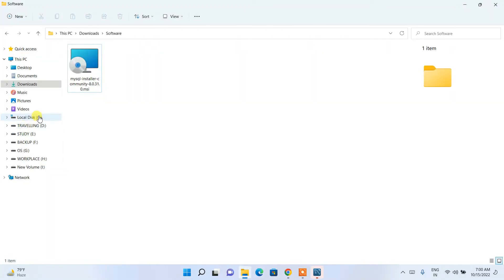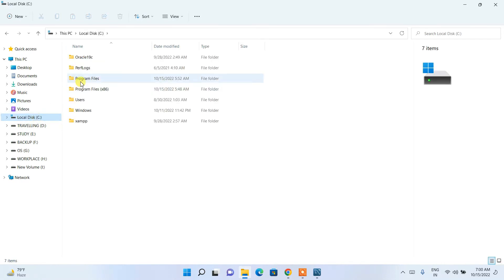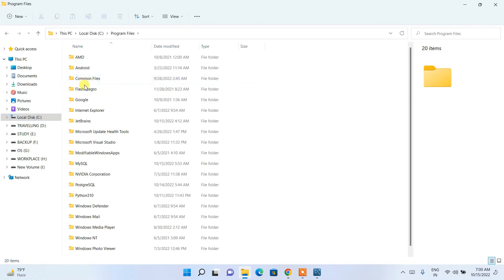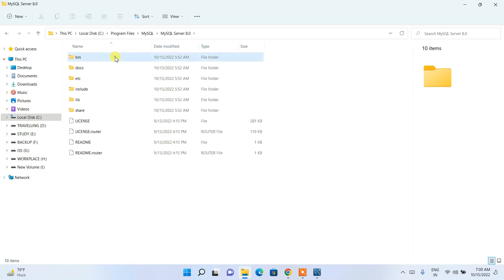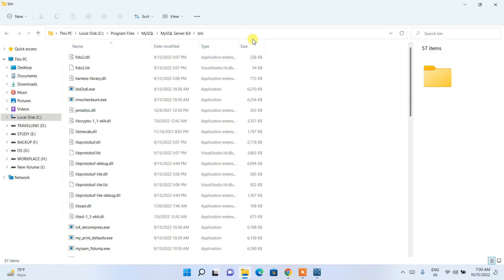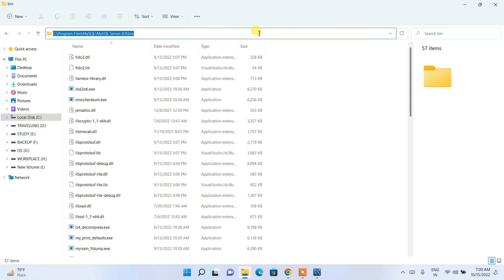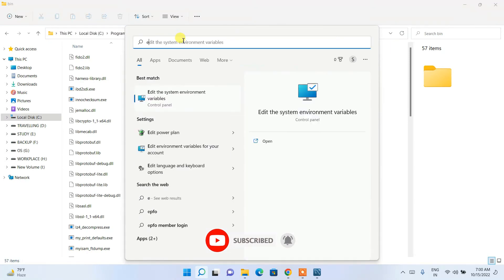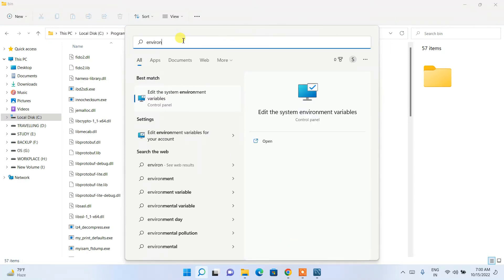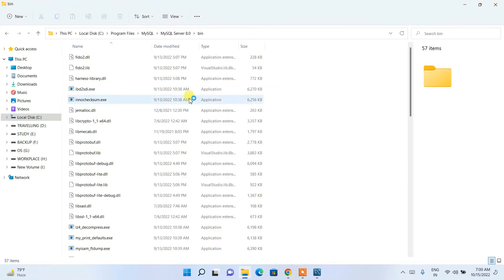Navigate to your C drive, then Program Files, and you'll find the MySQL folder. Go inside that folder, then into the MySQL Server folder, and then into the 'bin' folder. Click on the address bar, right-click, and copy the path. Then click the magnify icon and type 'environment'.